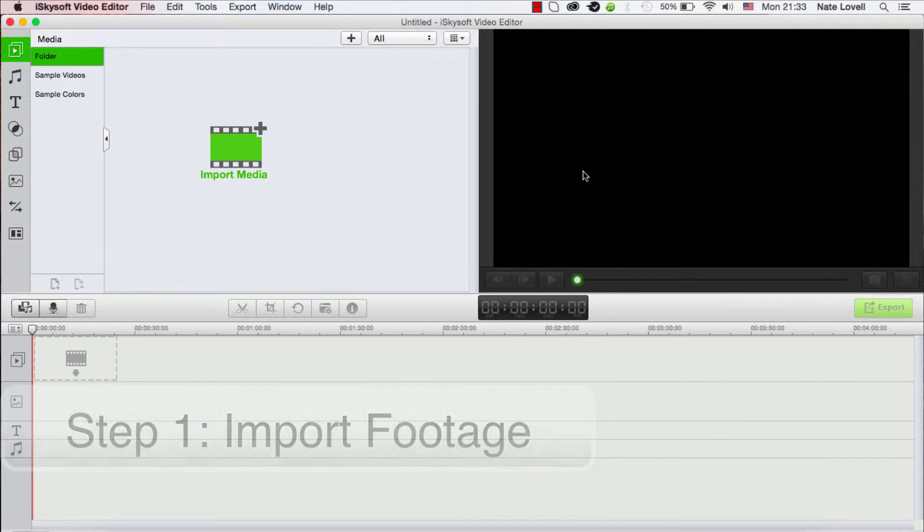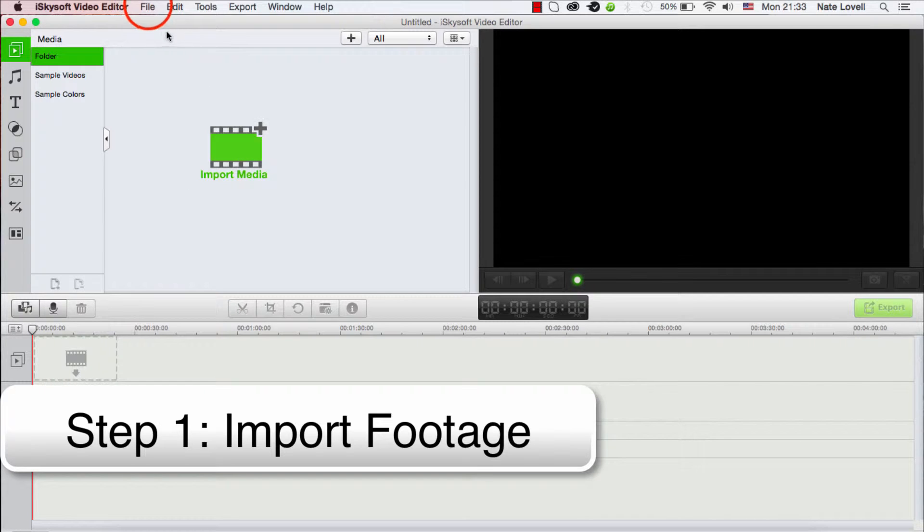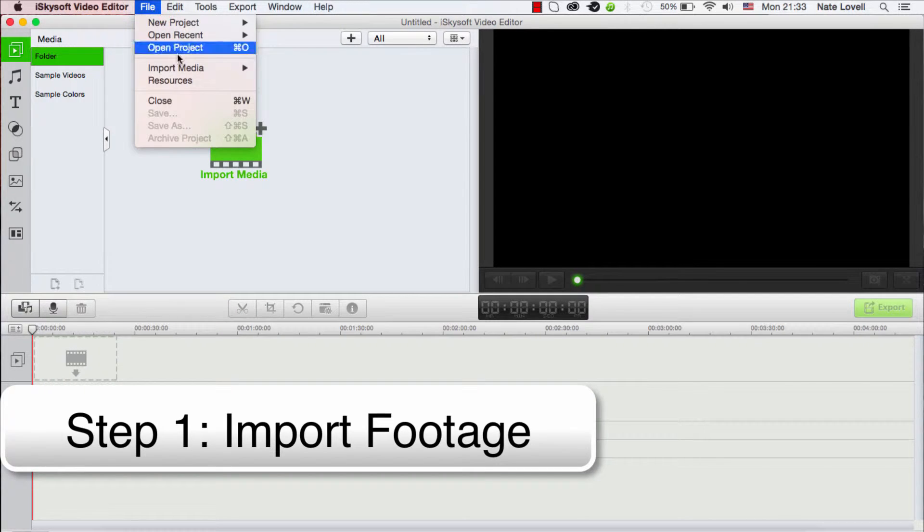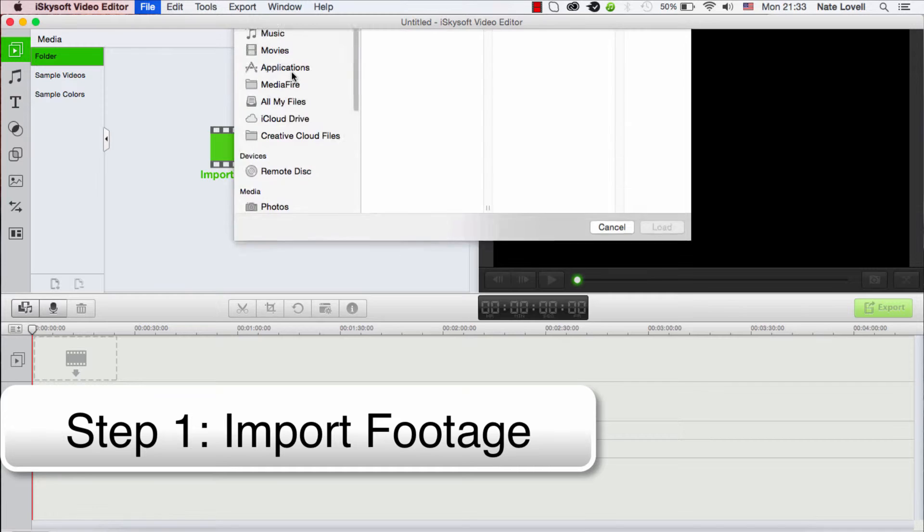The first step is to import our footage. We can either click on this Import Media button, or go to File, Import Media, Add Video Photo Files.